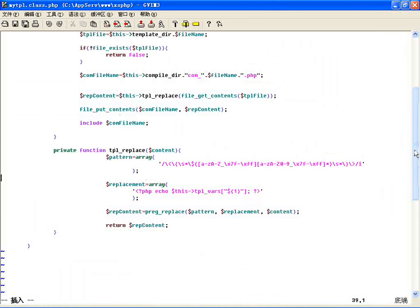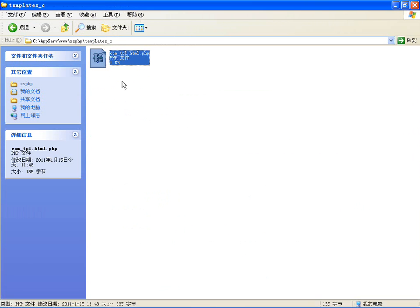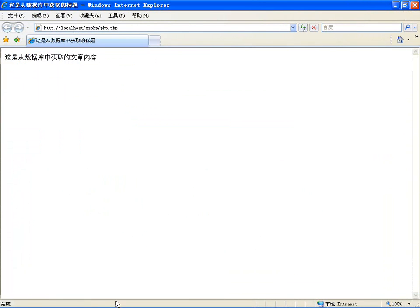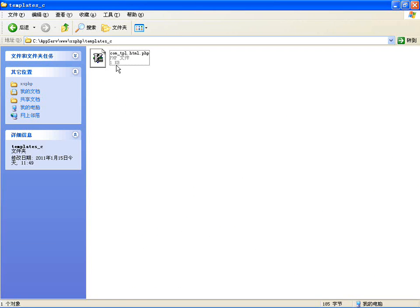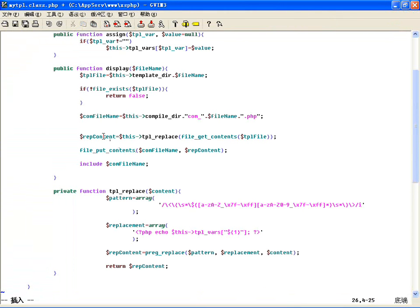判断一下：判断编译后的文件存不存在，比如说不存在，一刷新它又重新编译生成了一次。所以不存在的时候它重新生成，或者是模板文件有改动的时候重新生成。这会儿可以使用一条判断：if(!file_exists($compile_file))，判断编译文件存不存在，不存在的情况下我才去执行替换的过程。